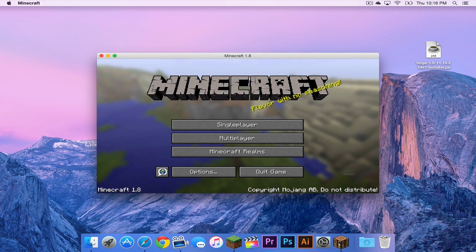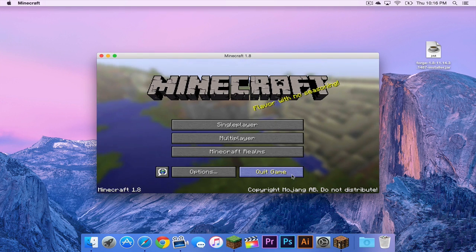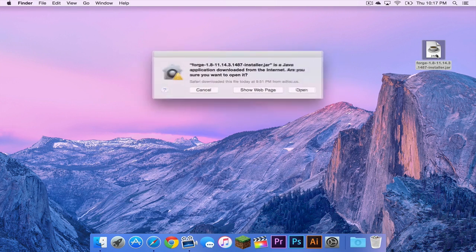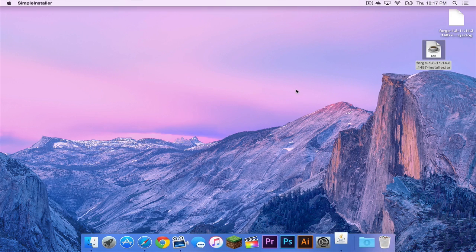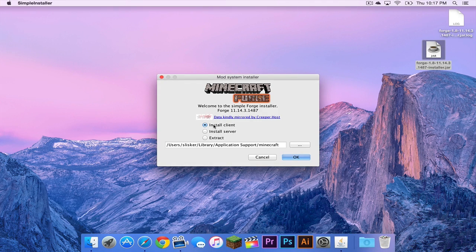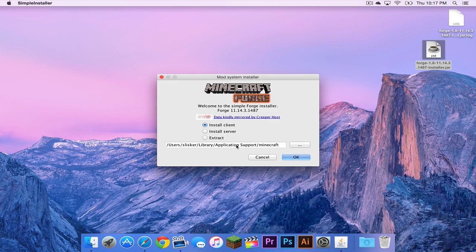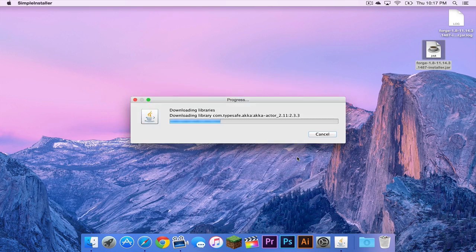Once that is complete, click quick game. Now let's click on our forge installer.jar. Click open. Make sure install client is selected and make sure it is going to your Minecraft folder located in your application support folder. Then click OK.